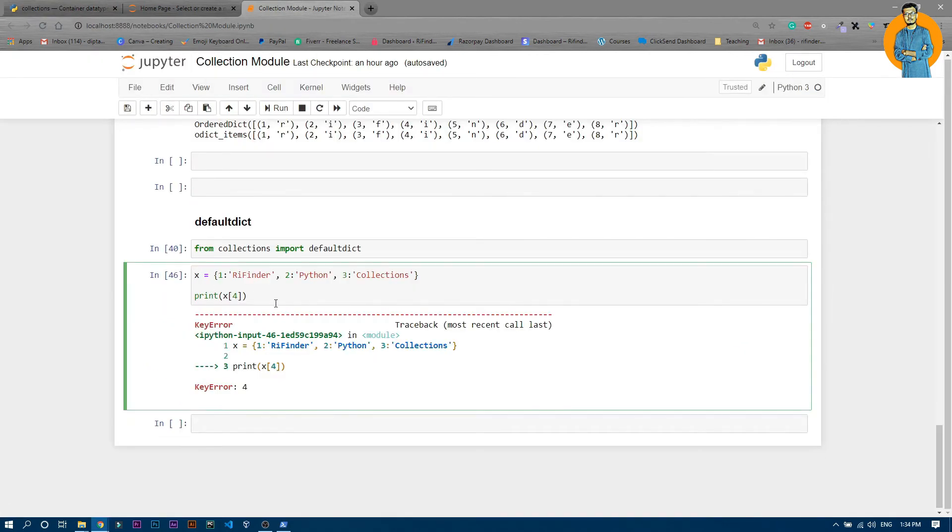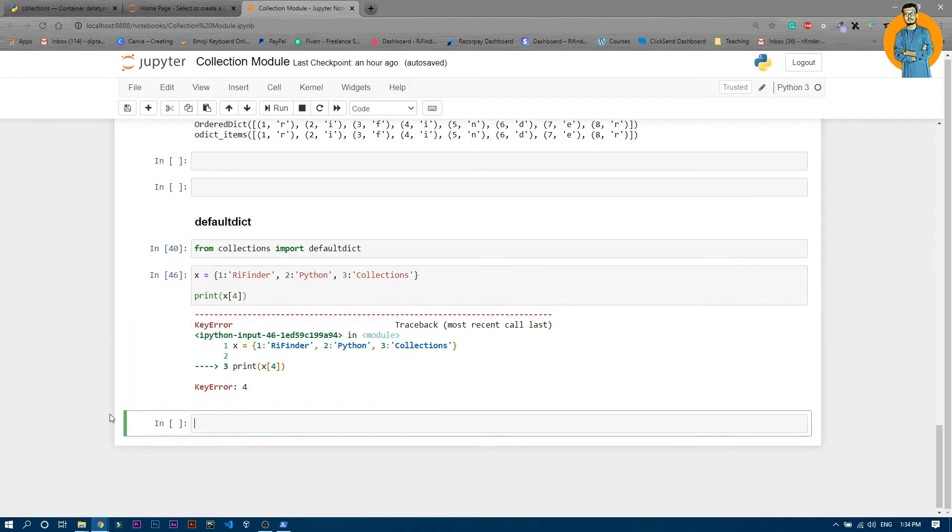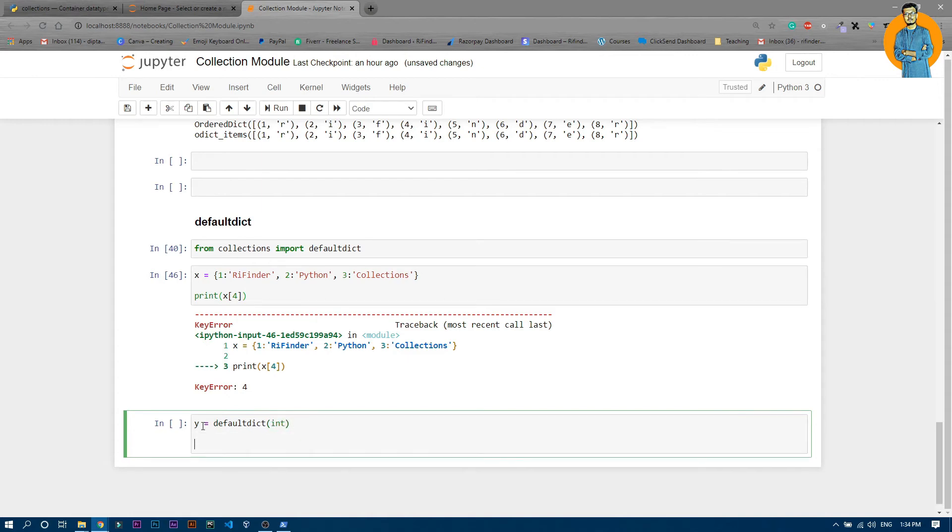To write a default dictionary, I'll just make one more cell. y is a default dict and the default value is int. You can obviously write int, list, and these kind of things. Now let's write y1 has a value of refinder, and then y2 has a value of python.